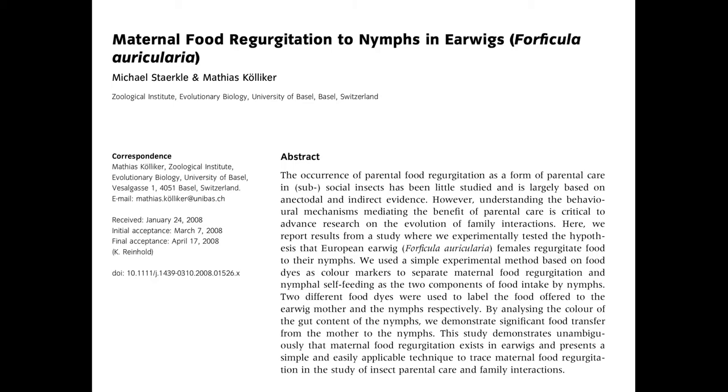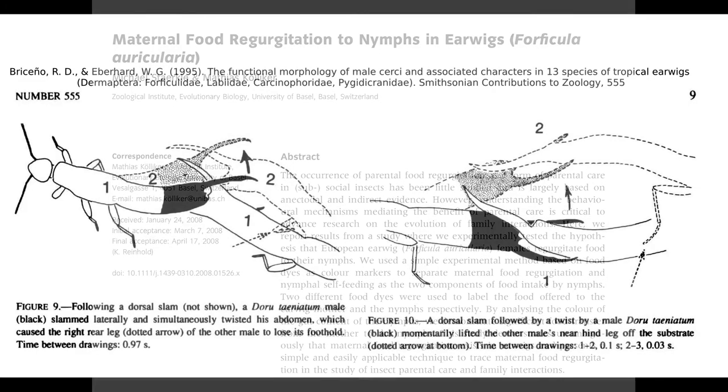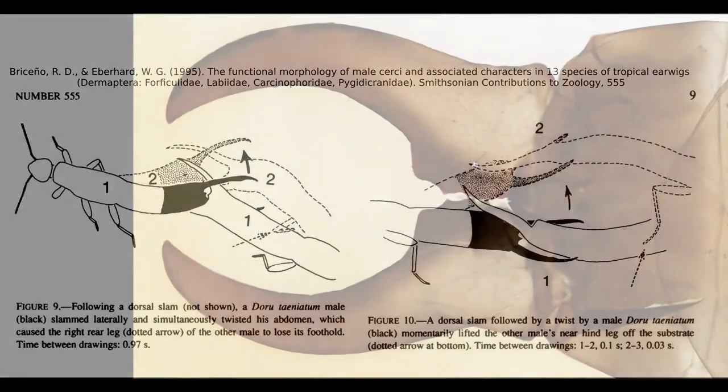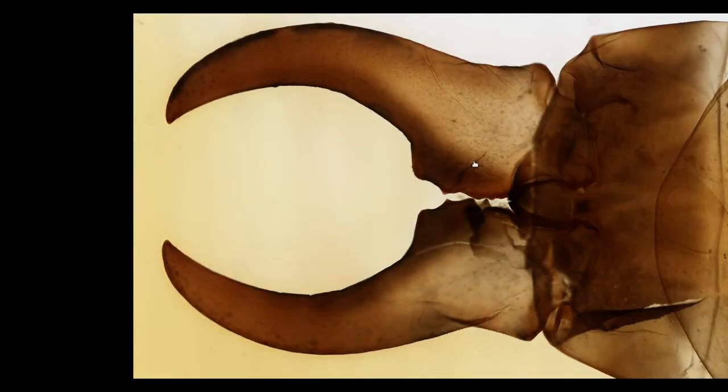Males also use their cerci to wrestle with each other and command control over territory and other resources, which may be why males have a more curved cerci compared to females. The earwig in this slide is probably a male.